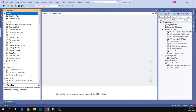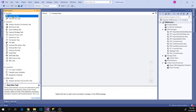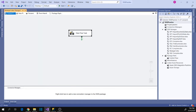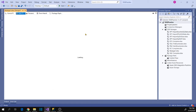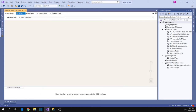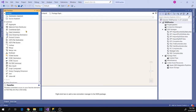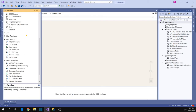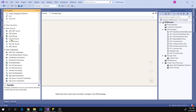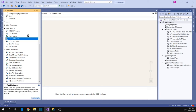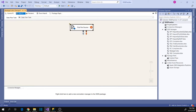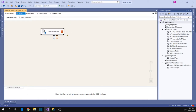Now go to the SSIS toolbox and drag the Dataflow task. Now open the Dataflow task, go to the SSIS toolbox, and define your source file connection. Because my source file is in CSV format, let's configure the flat file source connection.